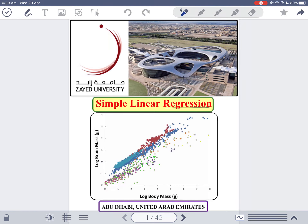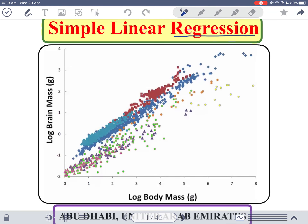If you look at this picture, it's a picture of the body mass of animals against their brain mass. The word 'log' refers to the logarithm — don't worry about it, it's used to simplify representation of data in the XY plane. On the X axis I have the body mass, and on the Y axis I have the brain size. People are interested to know if there is any relationship between your body weight and your brain size.